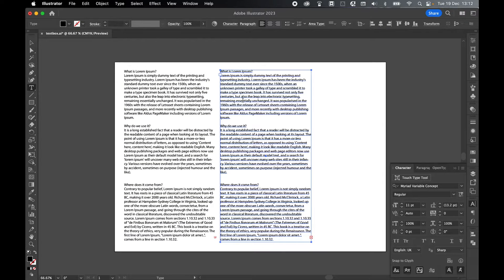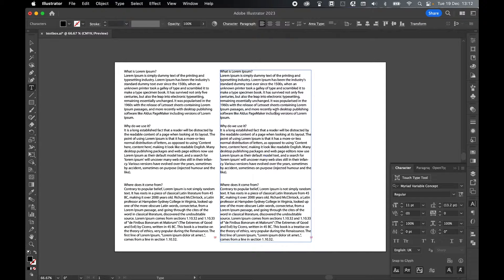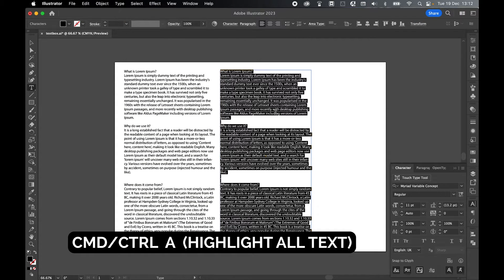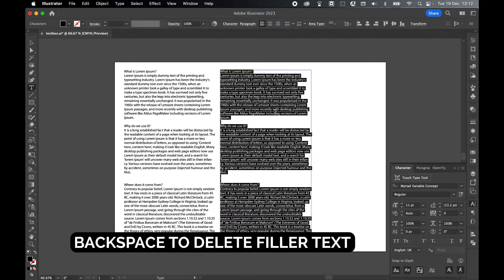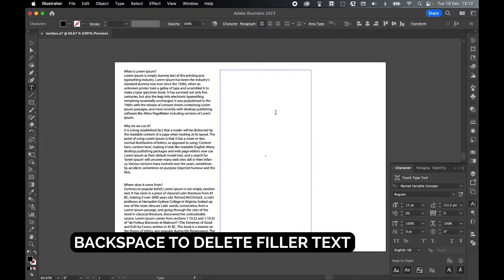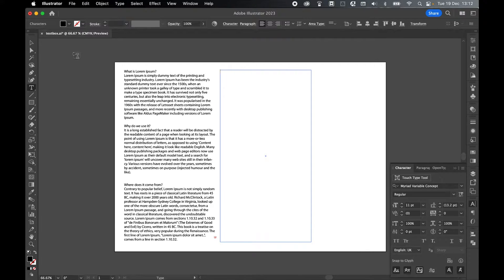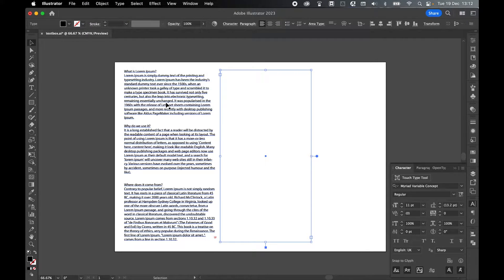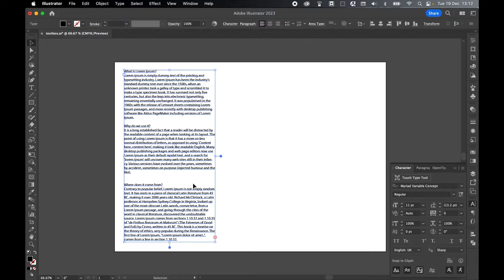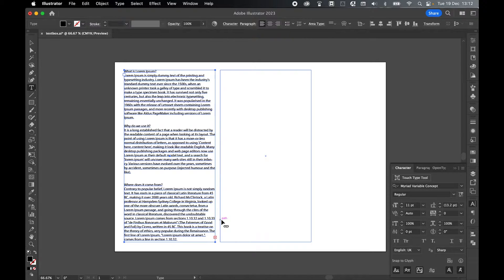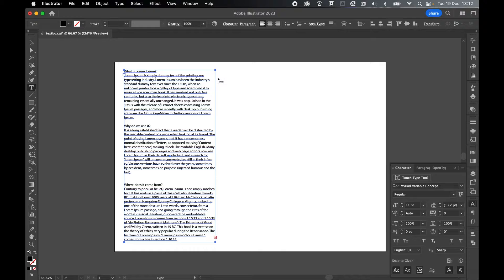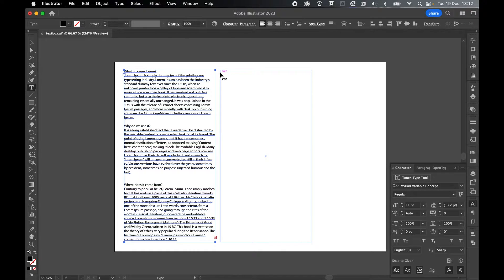Grab my type tool, click the text in the second box, Command or Control A to highlight all, backspace to delete, and then come back to my selection tool, select the first text box, click the little cross icon at the bottom. I'm going to hover my cursor over the second text box until I get that little link icon. That means link the text boxes.